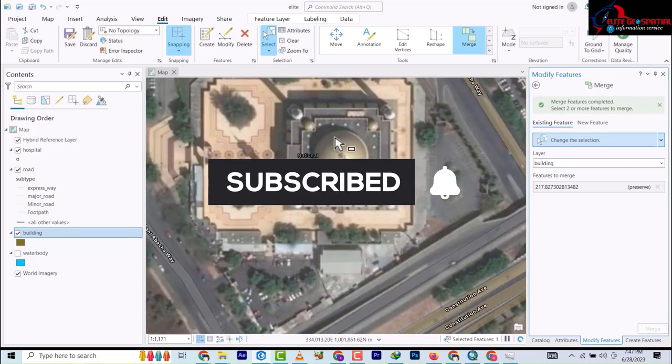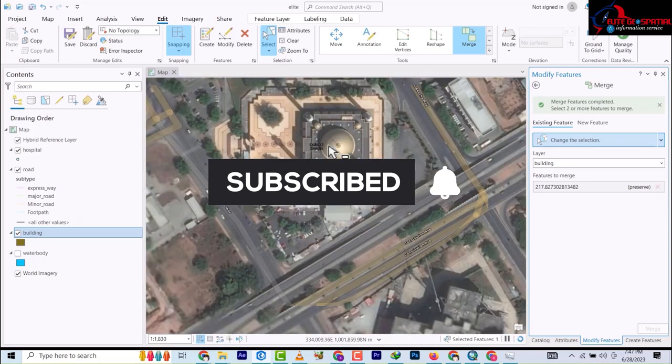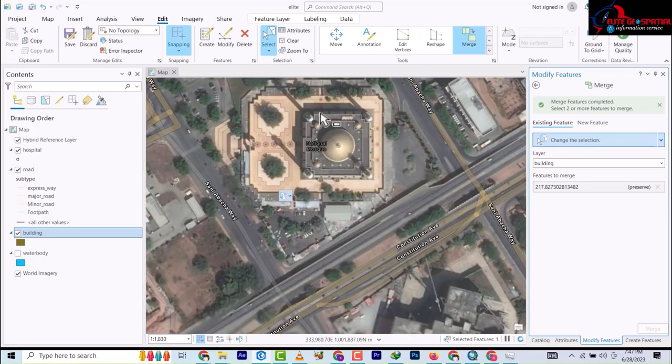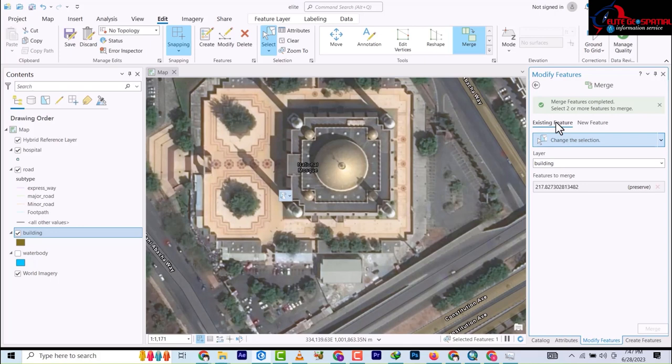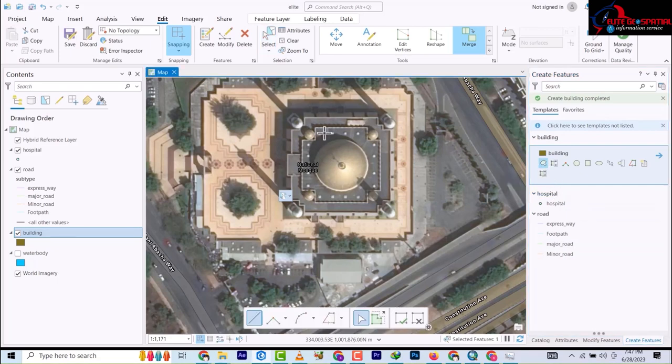So but then you can continue digitizing but then make sure you follow all of the procedure. Now we have the national marks here. This is a complicated building. So you need to follow all these steps. Now let's try and use the same polygon to digitize this.